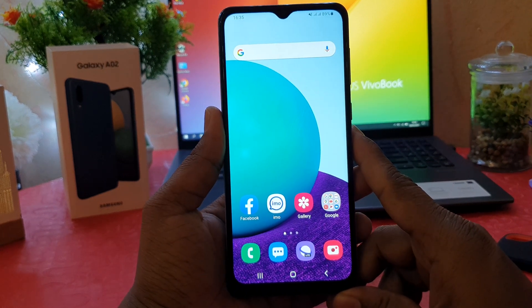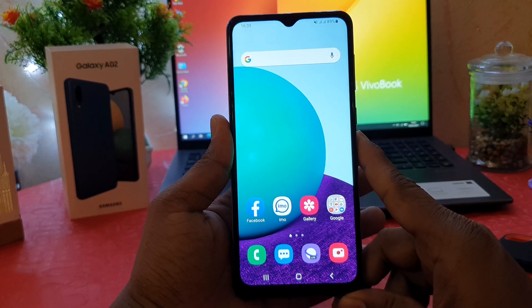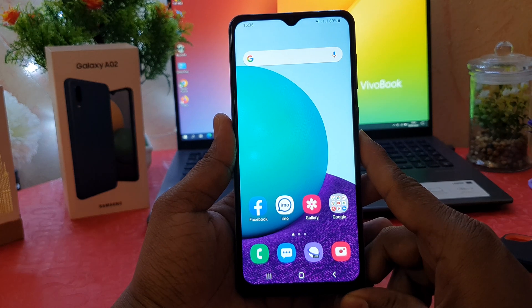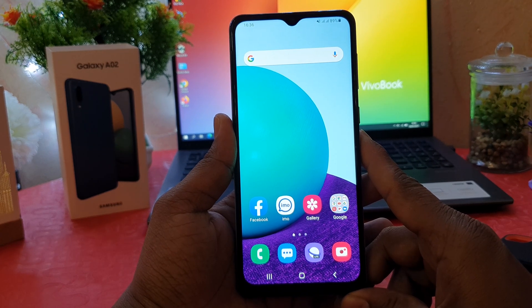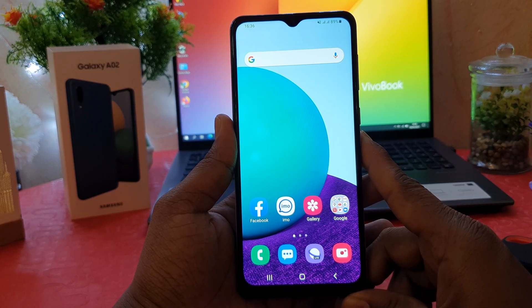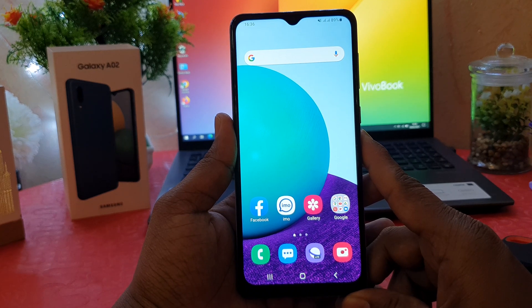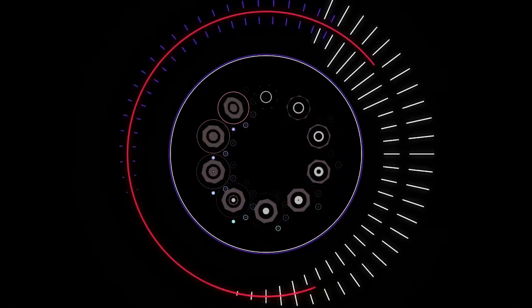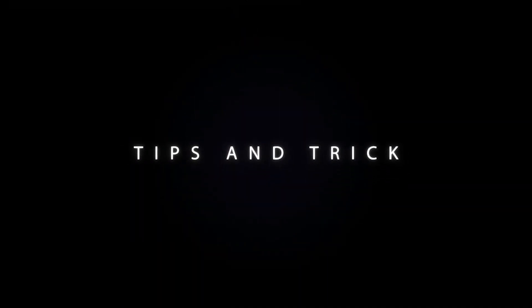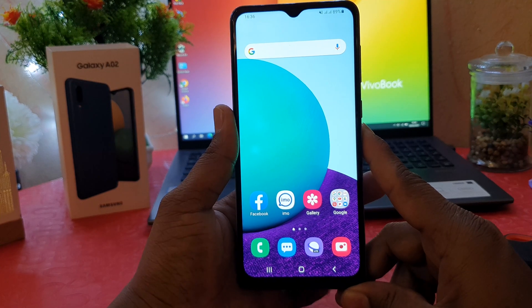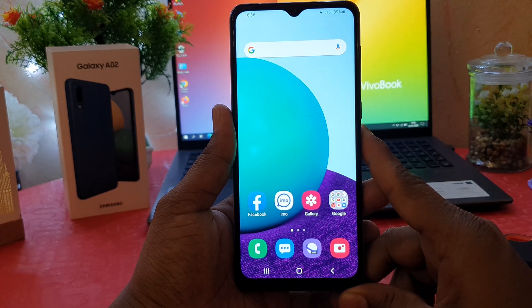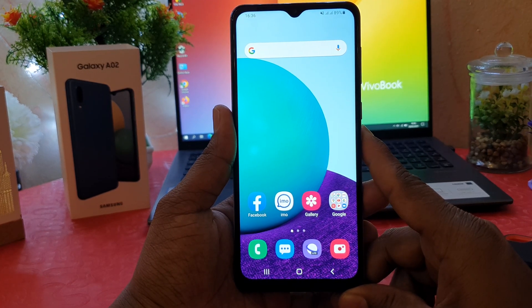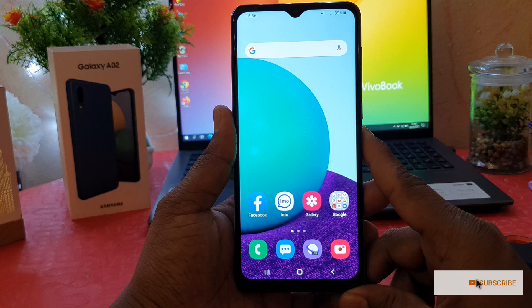Hello and welcome back to my another tutorial. In this tutorial I'm going to share with you how to turn on blue light filter in your Samsung Galaxy A02. You might have recently bought this Samsung Galaxy A02 and you are wondering how to turn on blue light filter.